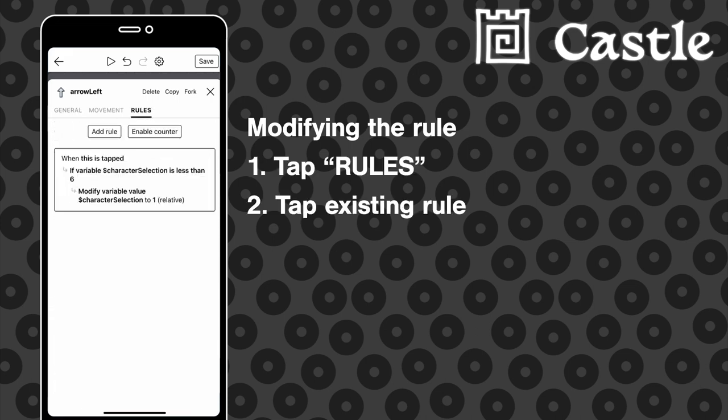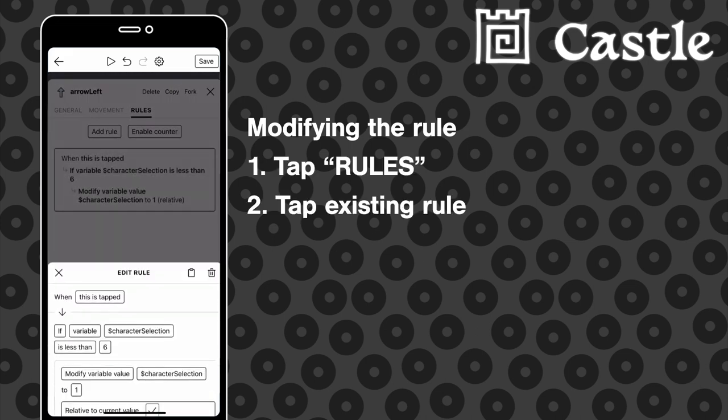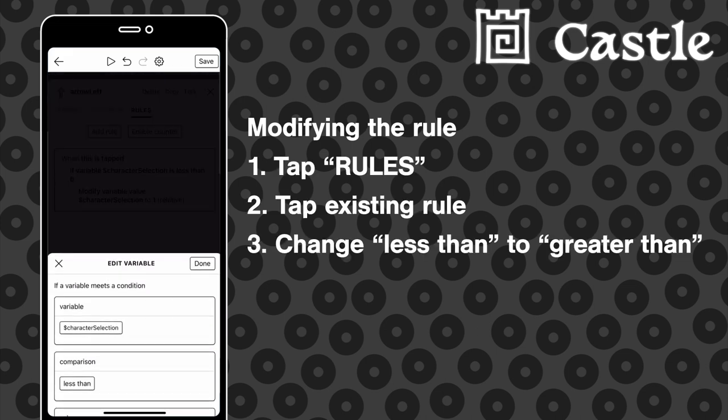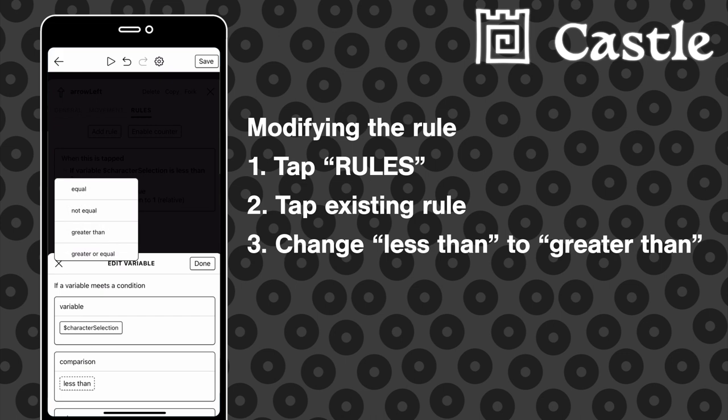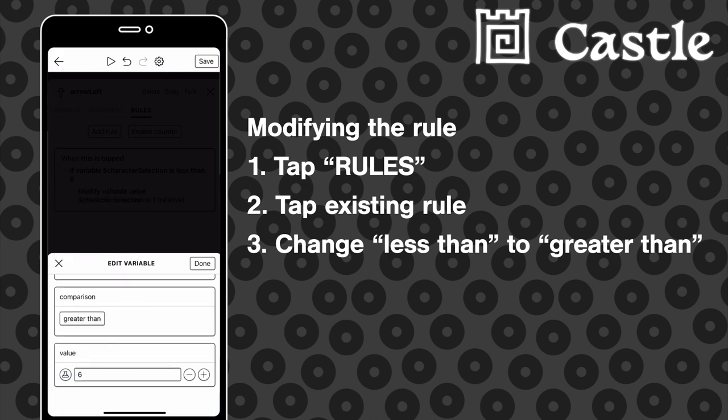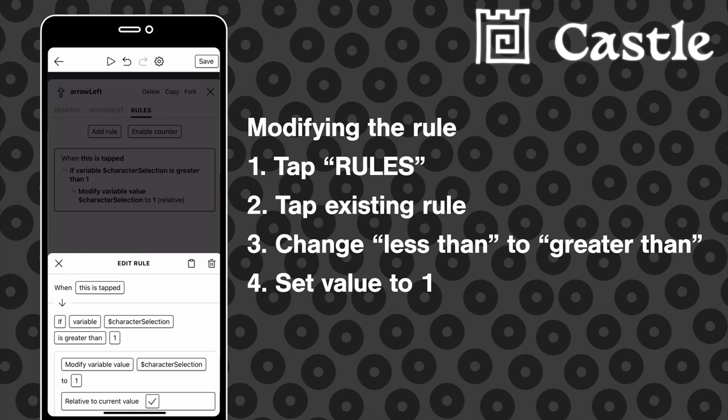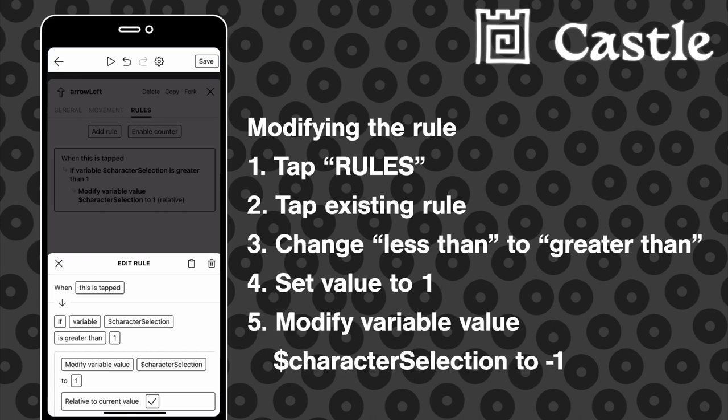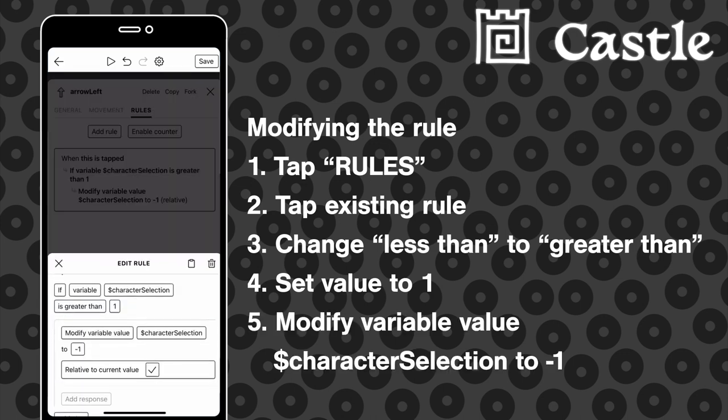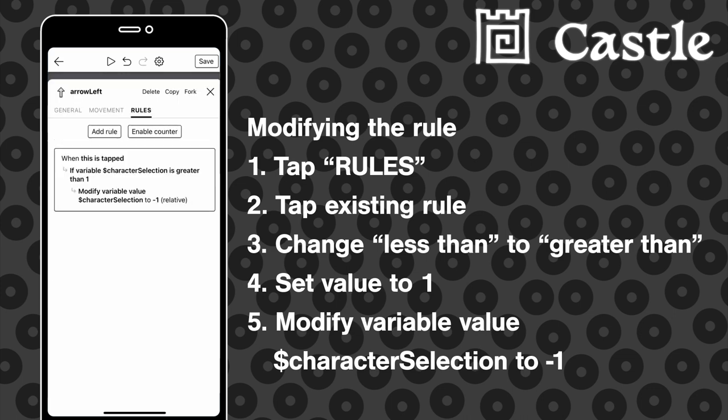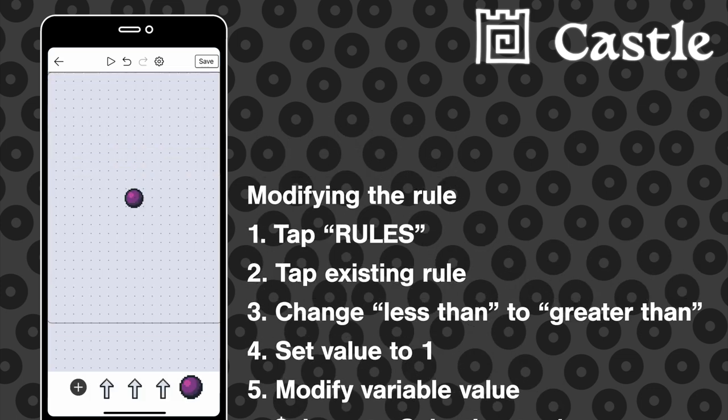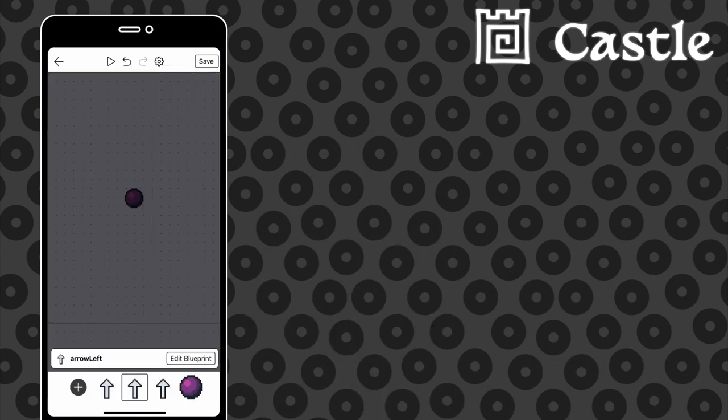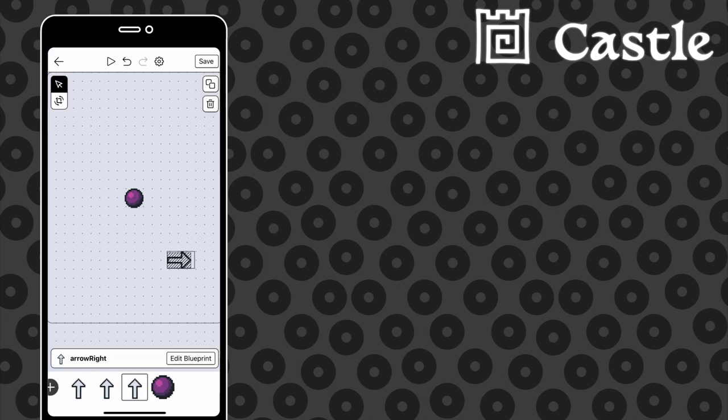So the rule becomes when this is tapped, if the variable character selection is greater than one, take one away, and placing the arrows on either side of the orb so that the player will hopefully understand what the arrows do.